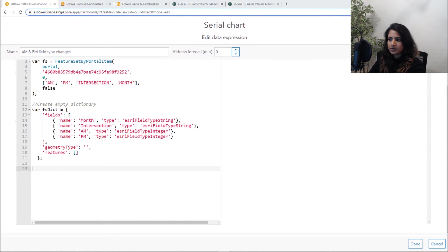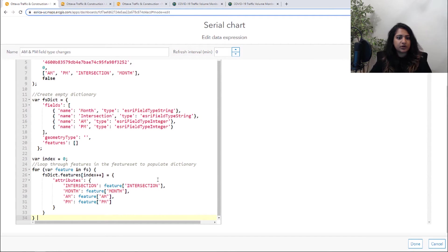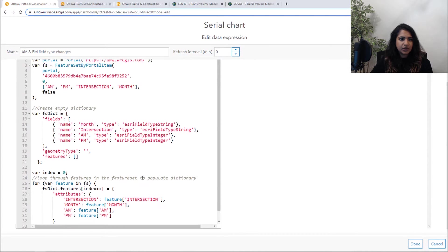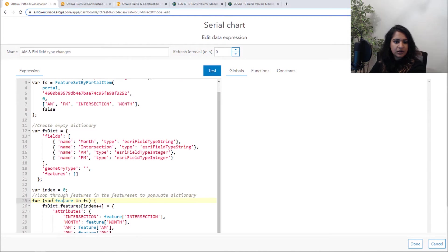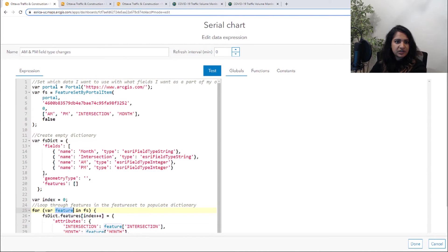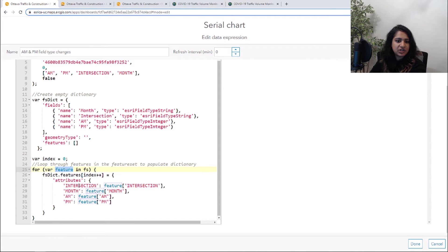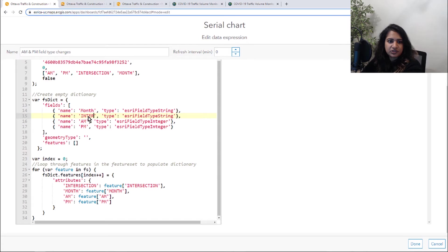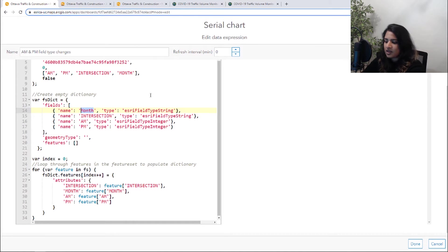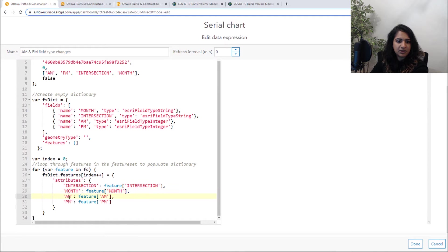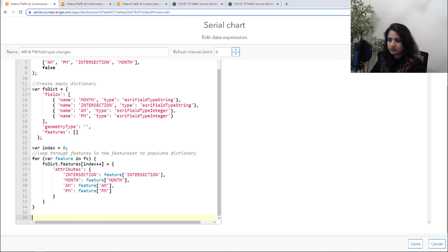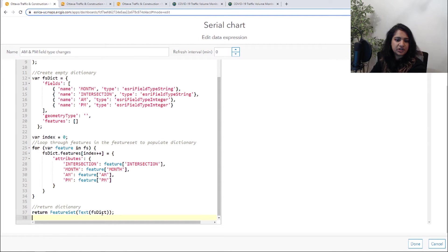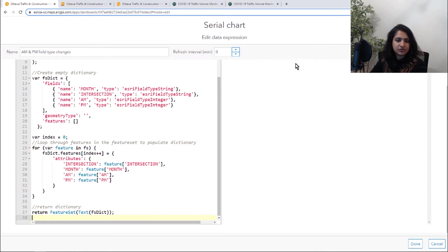Then what we are going to do is we're going to loop through our features in the feature set and we are going to populate that dictionary. So for features in our feature set that we had defined up here, we are going to loop through them and we are going to populate that dictionary for each field. So here for intersection, we are going to use intersection and then we're going to be doing the same for month, AM and PM. And then finally, what we're going to do is we are going to return that dictionary that we defined and loop through as a feature set.